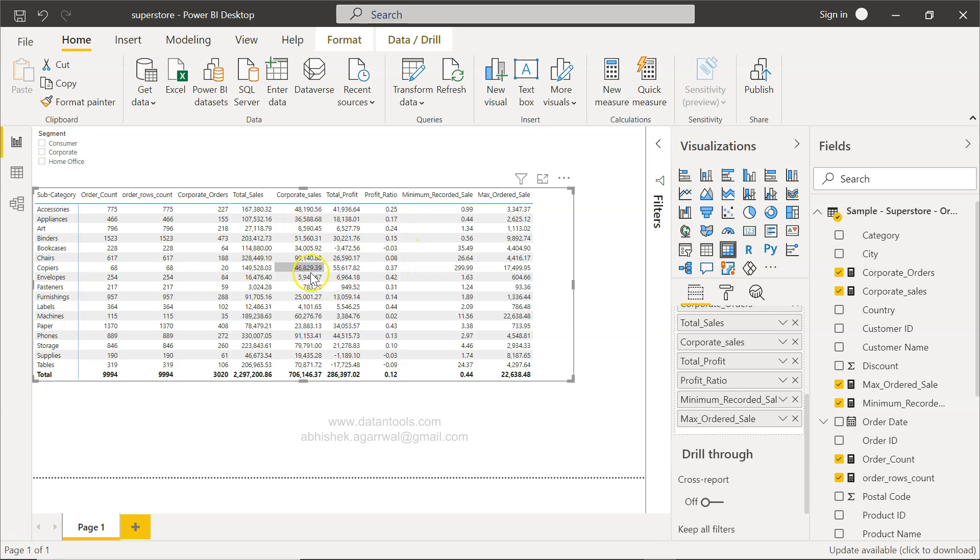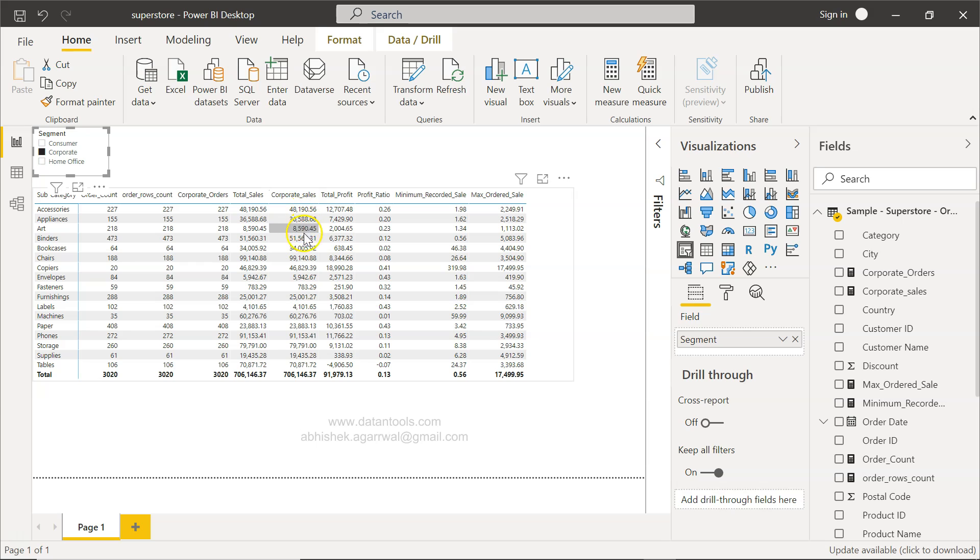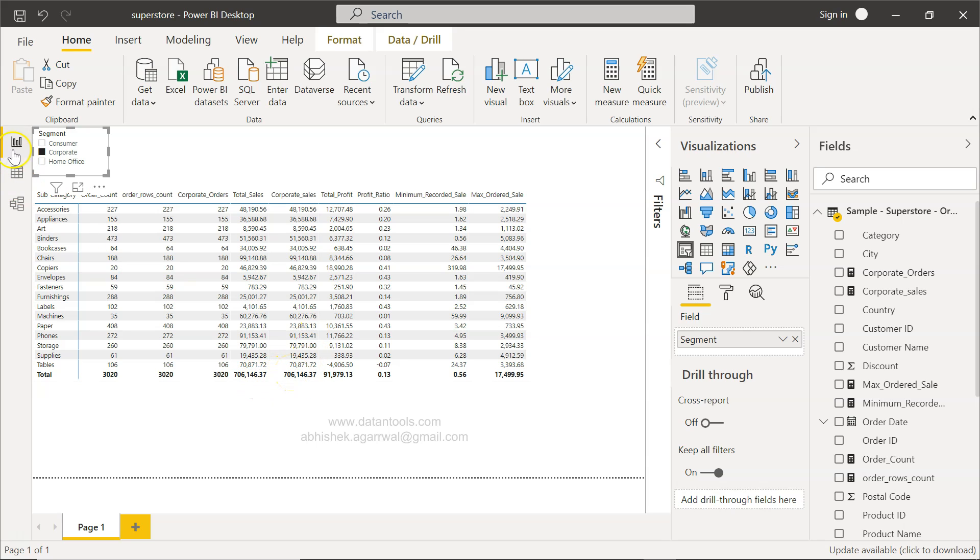Now we will just do a quick check whether these values are coming properly or not. So what I'll do is I will click on corporate. So what it will do is it will change the total sales to only corporate. And since this is our calculated column only for corporate sales, you can see the values are same. So that means whatever calculation we have done is same, and even if you see down there, the total is same.